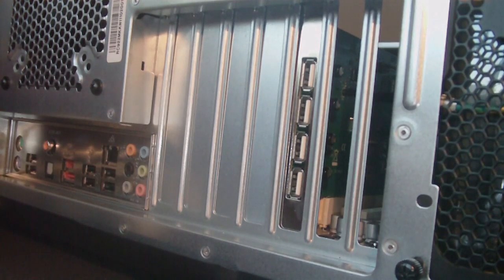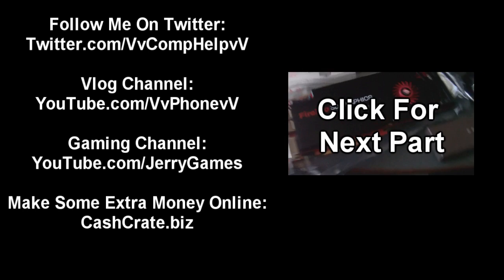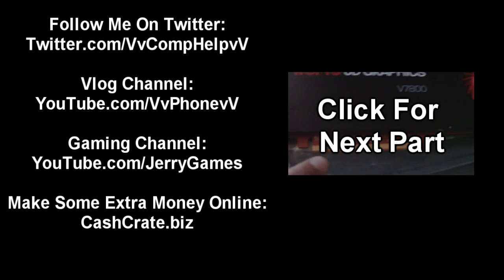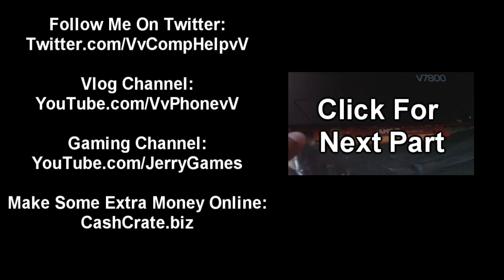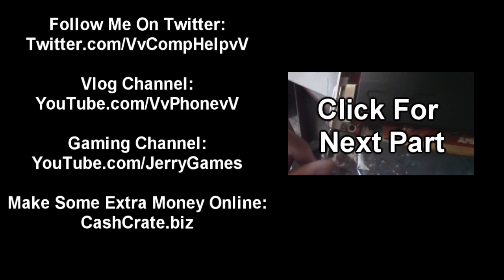So there you go. That's how you install a PCI card.